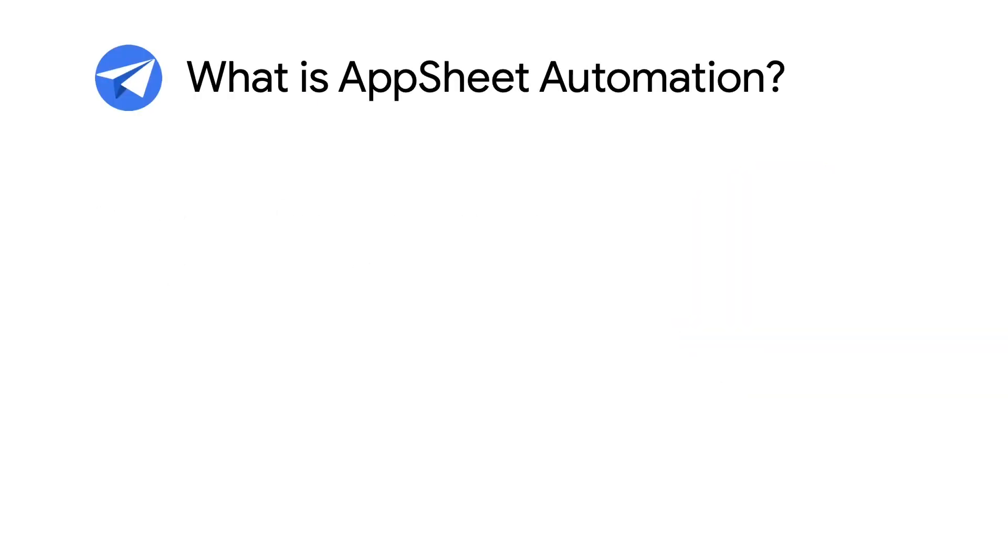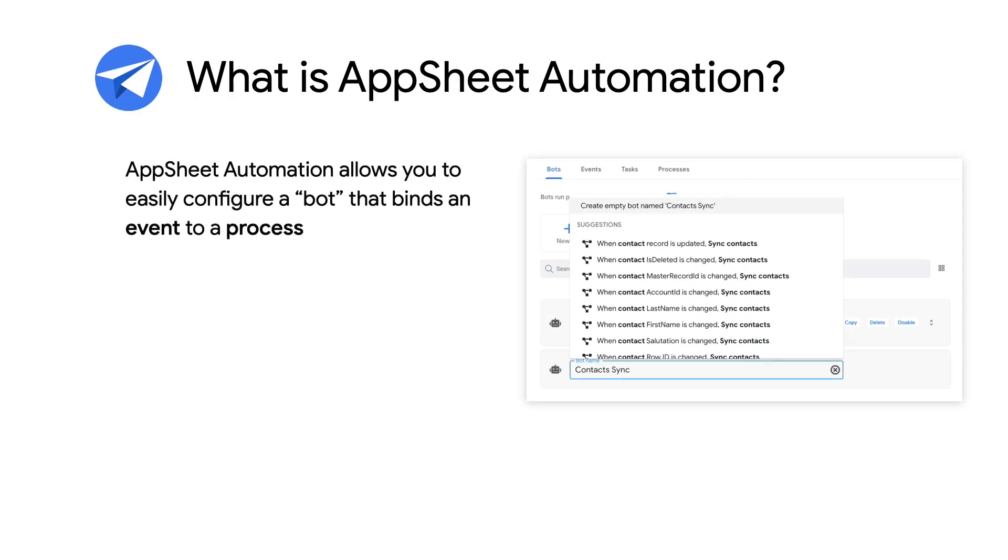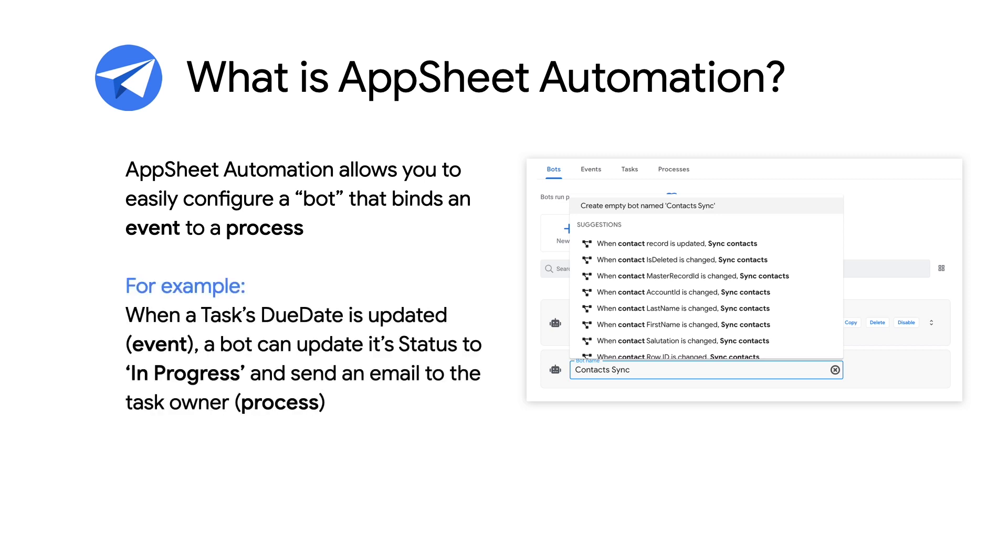What is AppSheet automation? AppSheet's new automation capability allows you to configure a bot that binds events to automated processes that perform a variety of business tasks. For example, from the task tracking app from my earlier videos, we could configure a bot to react to the event of updating a task's due date, and then trigger a process that both changes the task status to in progress, as well as sends an email to the task owner notifying them of this change. This is, of course, a simple example, but before continuing...